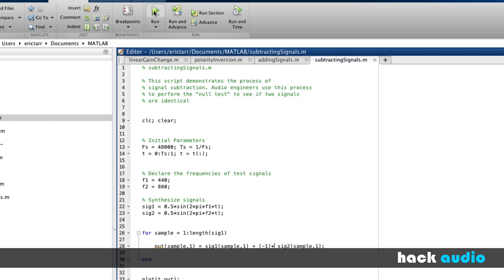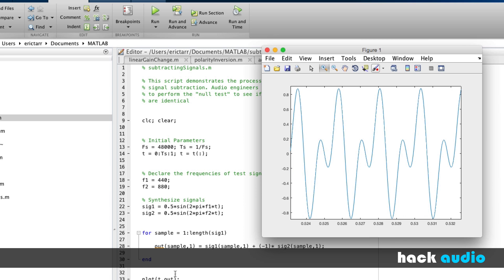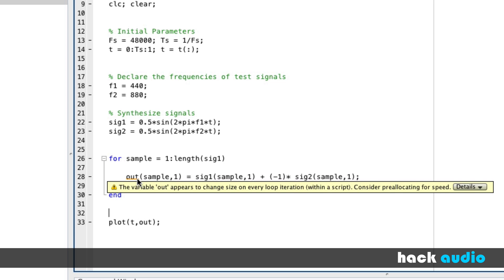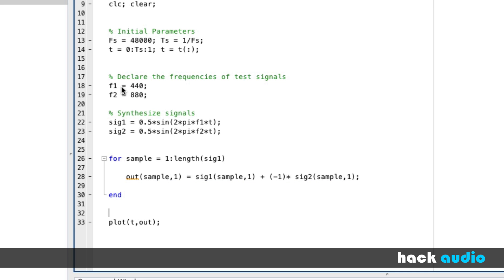Running the script confirms we get the exact same signal. The last thing to mention is the null test that audio engineers use to check if two signals are identical — done via subtraction or by inverting polarity and adding. In a digital audio workstation, engineers flip the polarity invert button on one signal and add them together to see what cancels out. To demonstrate, let's set both F1 and F2 to 440 Hz so they create the exact same signal. Running the loop, we should end up with zeros.